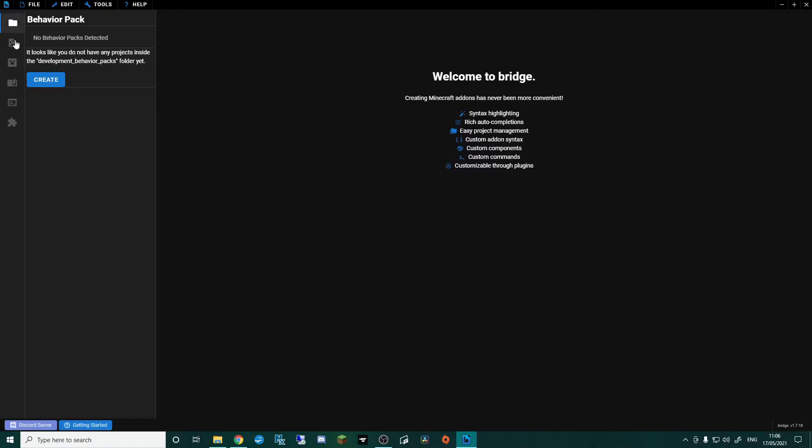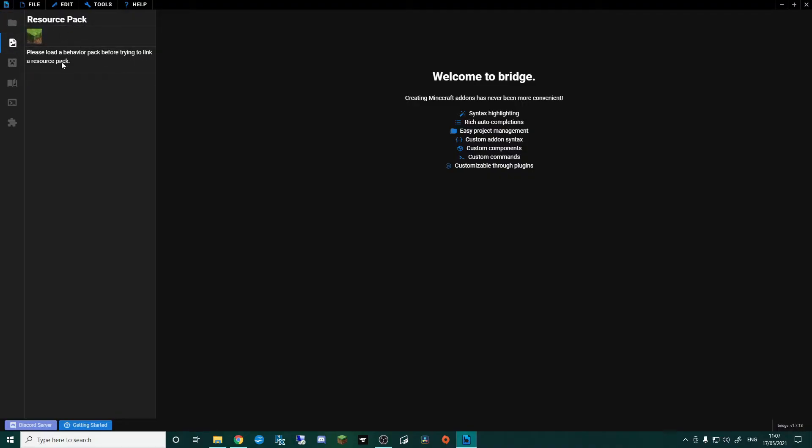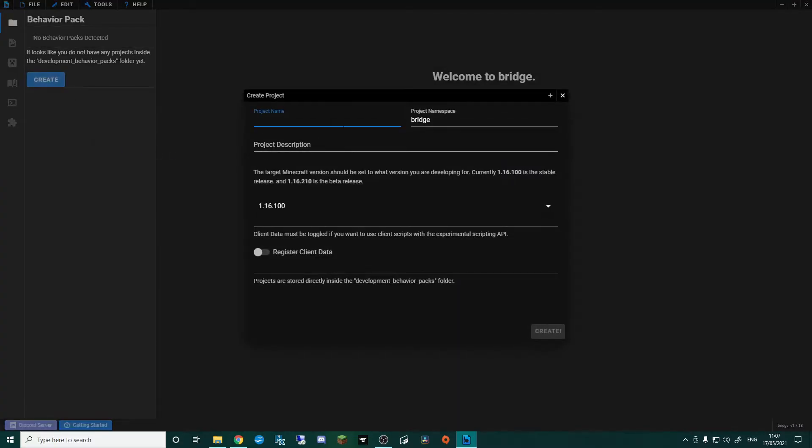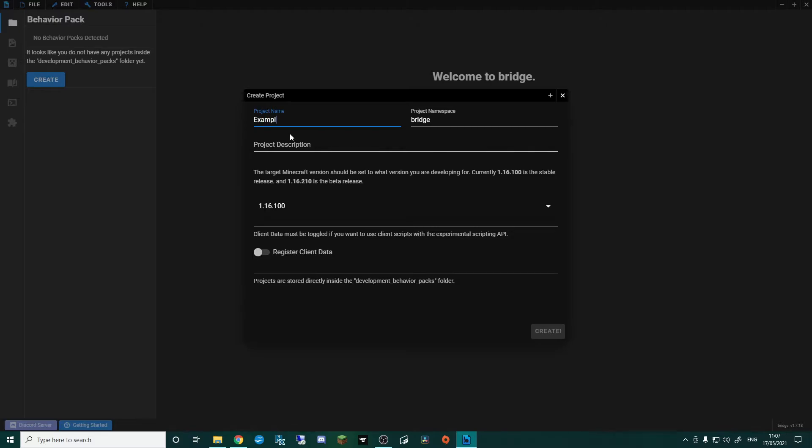We've got a few little tabs down on the left here, but what we're going to concentrate on right now is the Behaviour Pack and the Resource Pack. So if I click Behaviour Pack here, you can see that it says no Behaviour Pack is detected. I'm going to click Create, and this now will create a new project for us. In the project name, I'm going to call this an example.